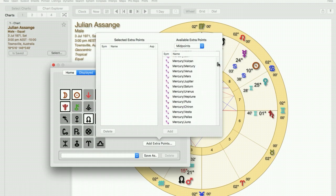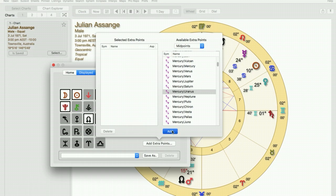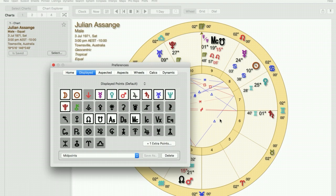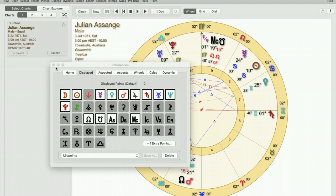And I think for Julian Assange it would be fitting to look for the Mercury-Uranus midpoint. So we click on that, we click on add and you will see that it's displayed here in the plus one extra point.